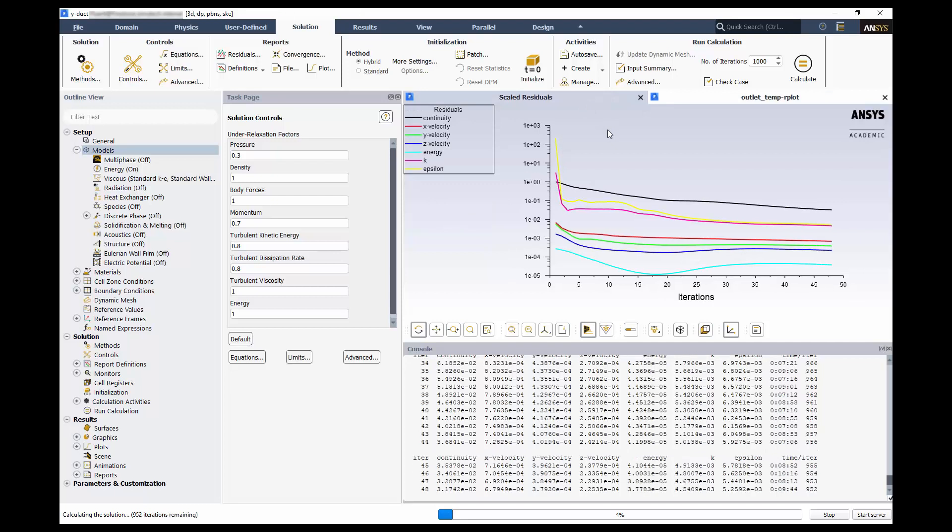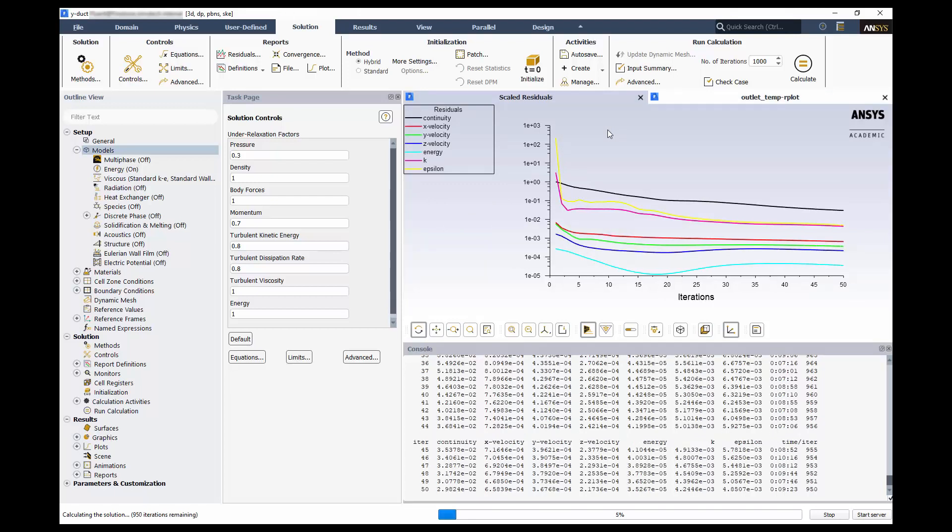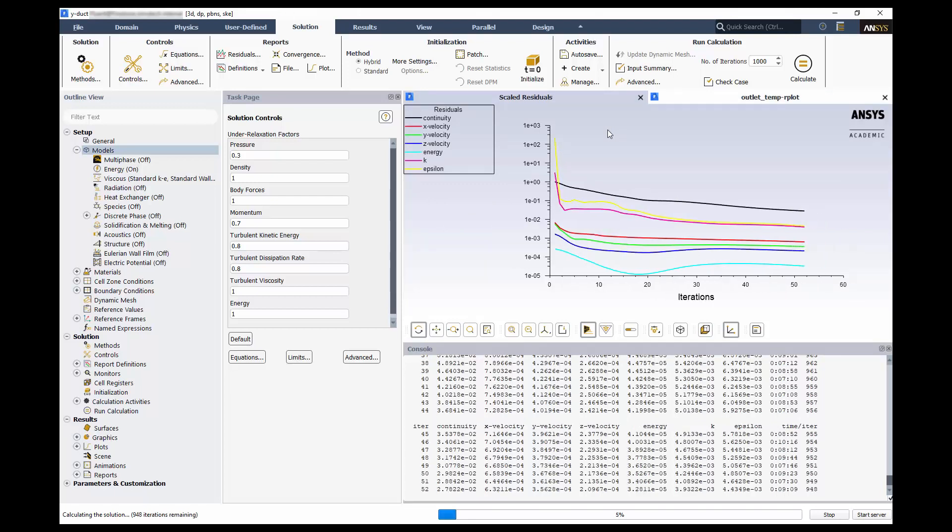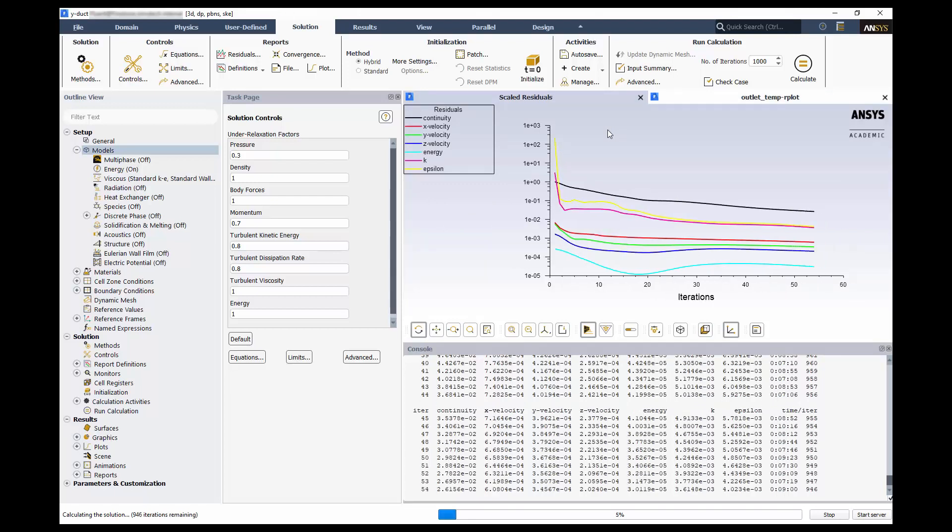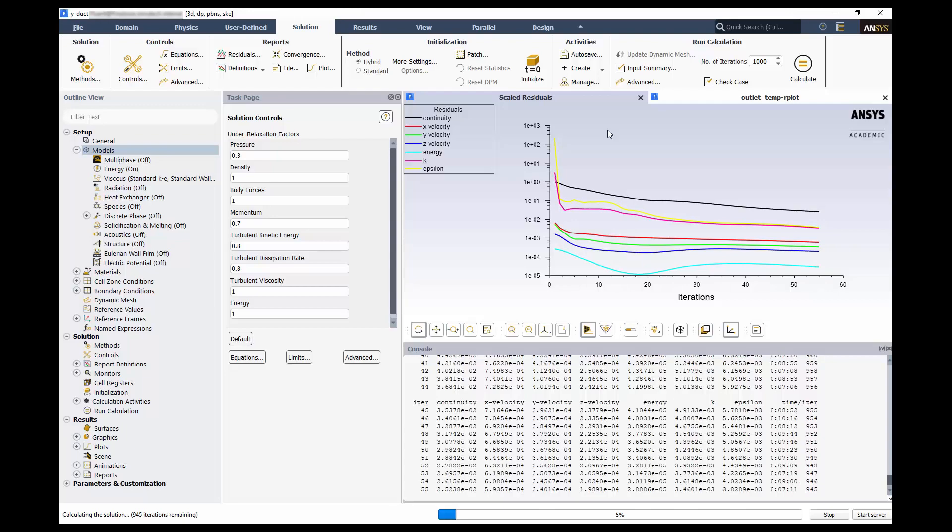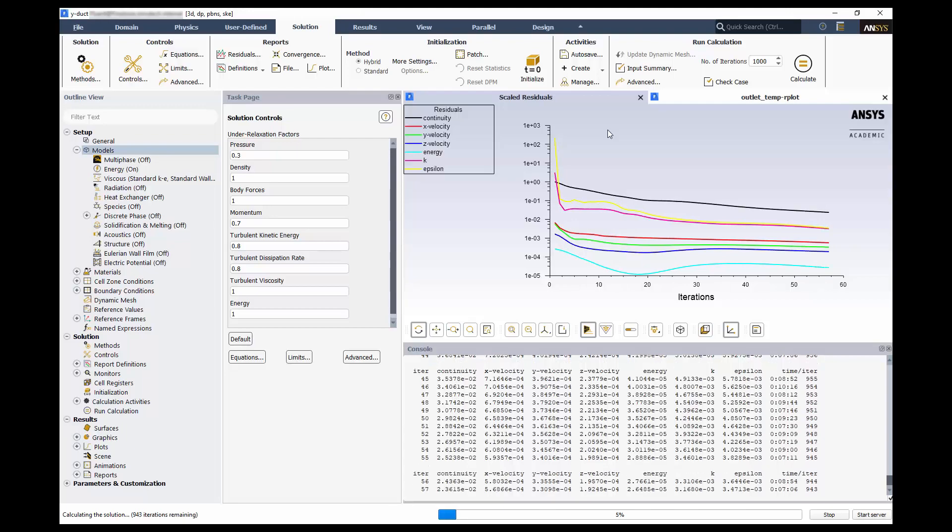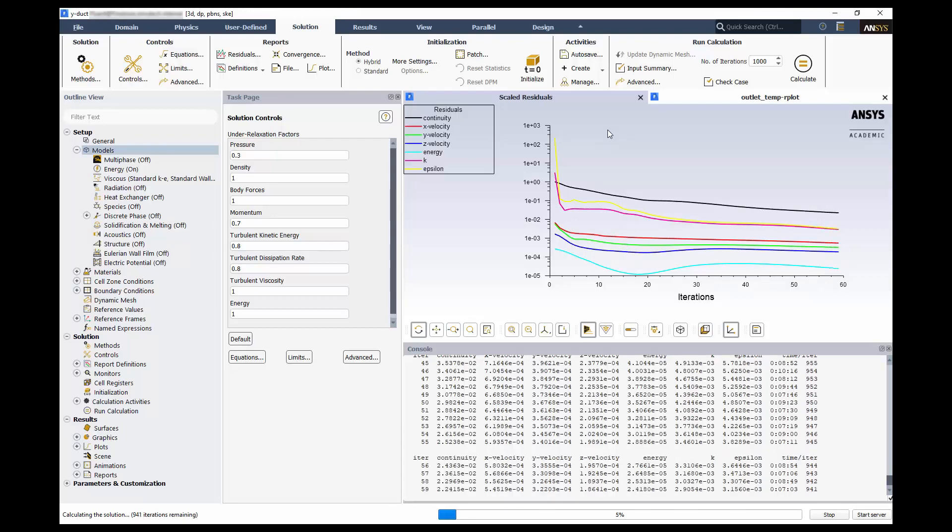This concludes part 2 of the solver setup for a y-duct. In the next section, we will analyze the results of our calculations. Thank you for watching.